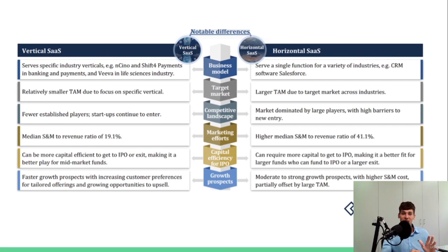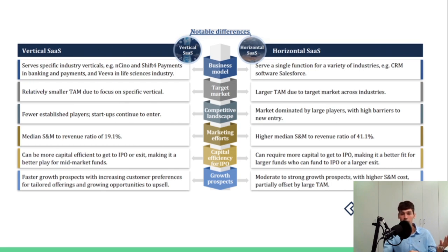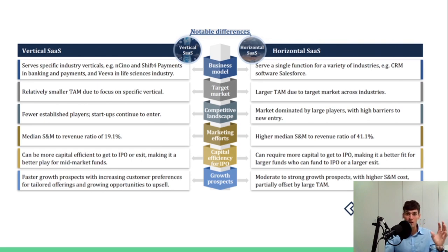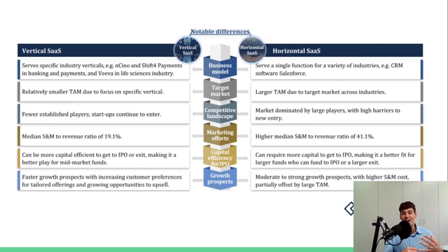If you want to bootstrap a SaaS, go with a vertical — it is much more capital efficient. With a horizontal SaaS you need a lot of initial capital and external capital as you scale. Before starting your SaaS, think about the pros and cons of each. If you have a large budget, you might consider a horizontal SaaS with a larger TAM. If you're bootstrapping with less capital, go with a vertical SaaS.